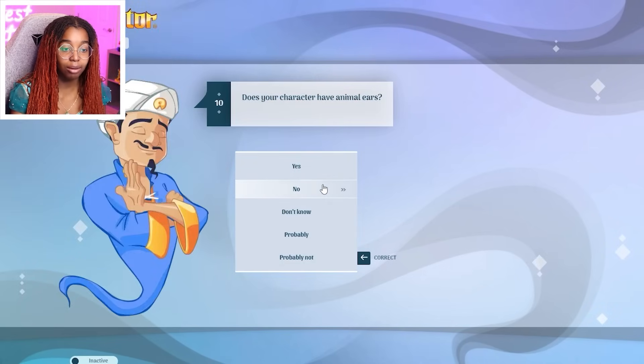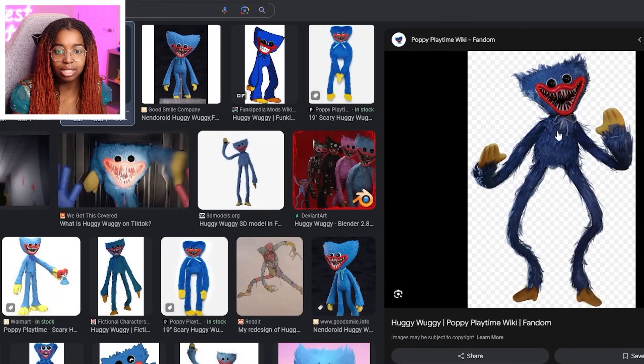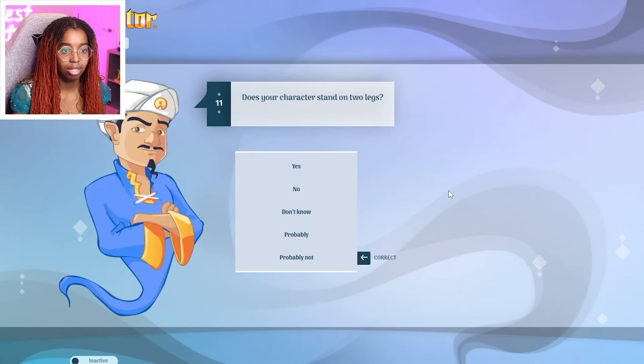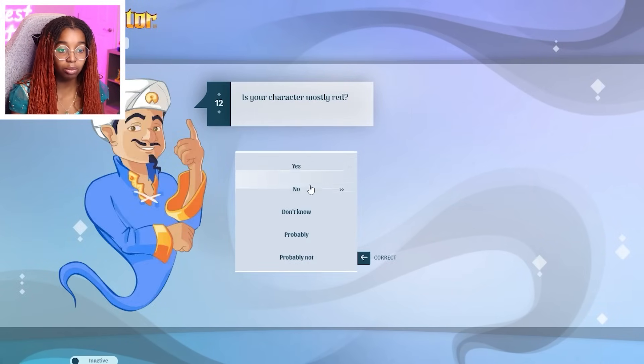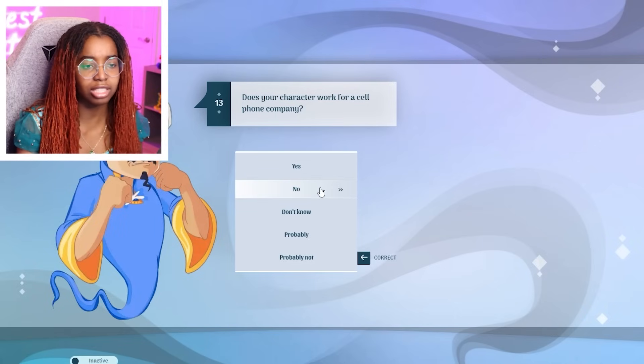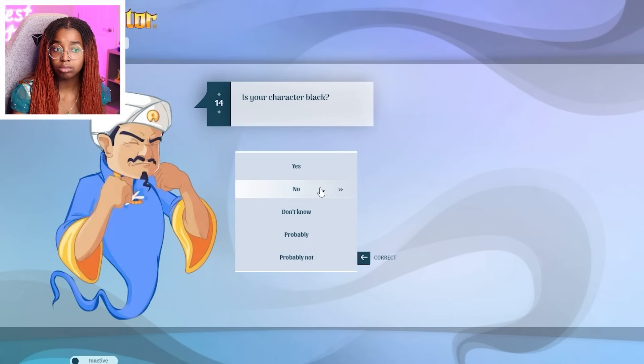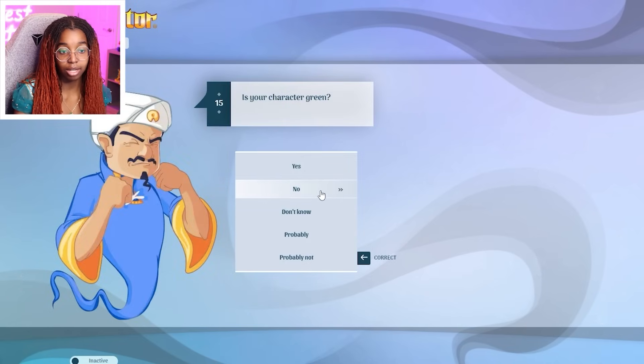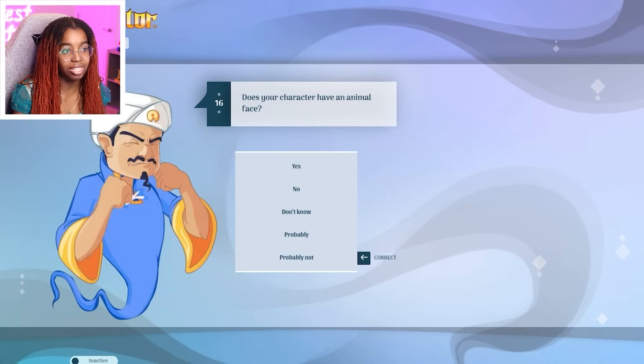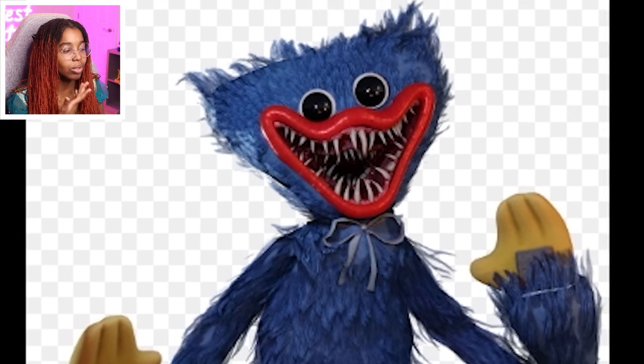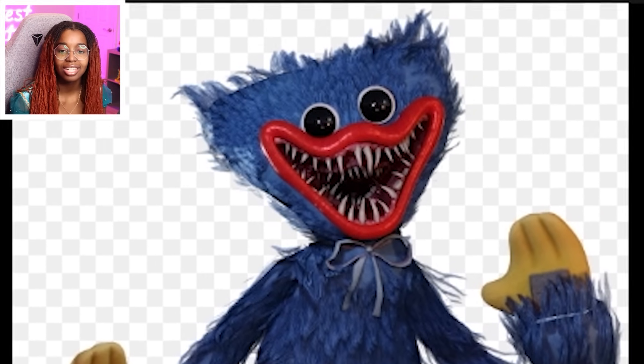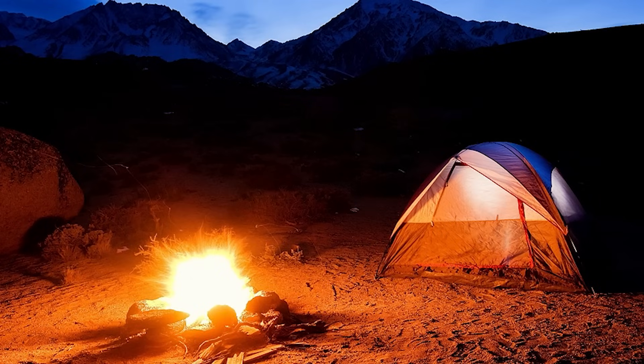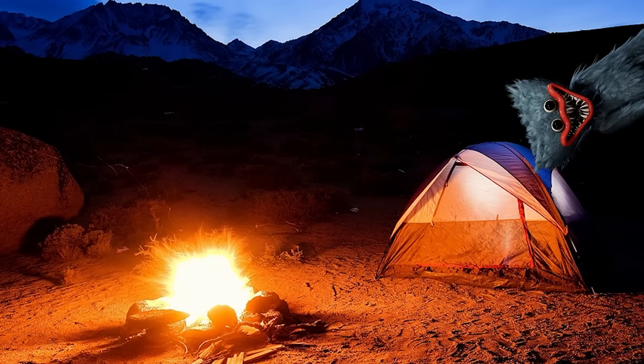Have animal ears. What does Huggy Wuggy look like again? No. He does not have ears. Stand on two legs. Yes. Mostly red. No. Work for a cell phone company. Maybe you won't guess Huggy Wuggy. Black. No. Green. No. Animal face. Would you call that an animal face? I don't know what to call that. That's definitely not no animal. Imagine you're camping and you see a face like that. That is not no animal face. No.